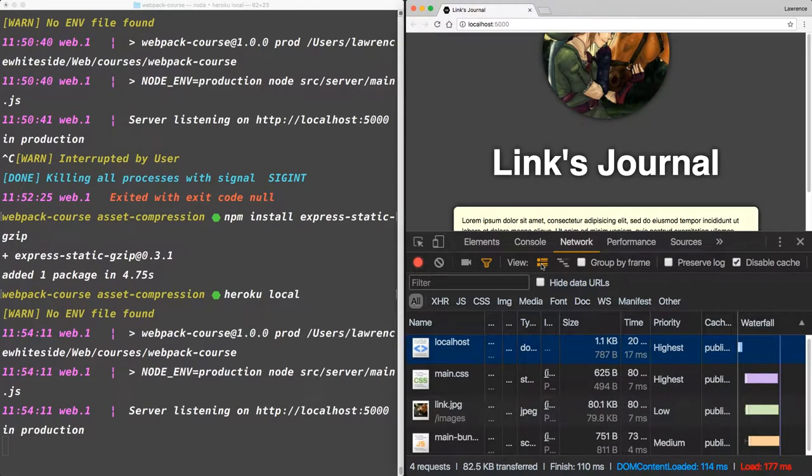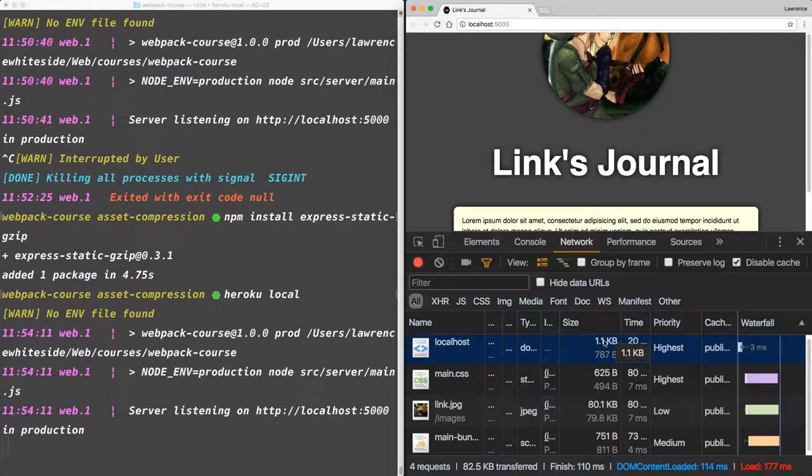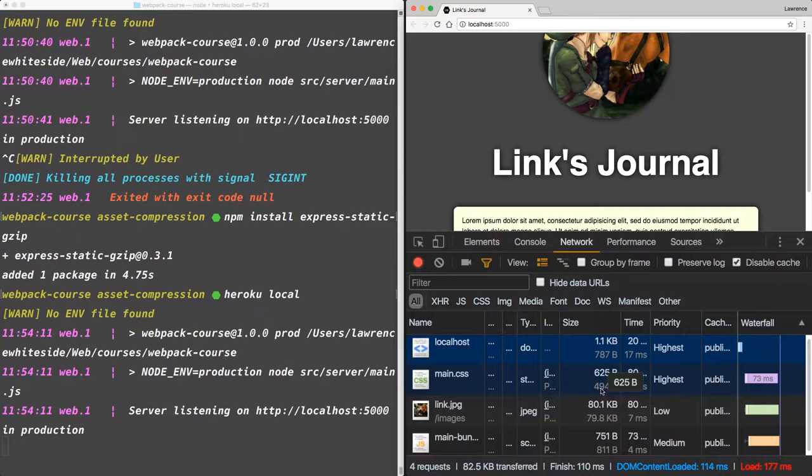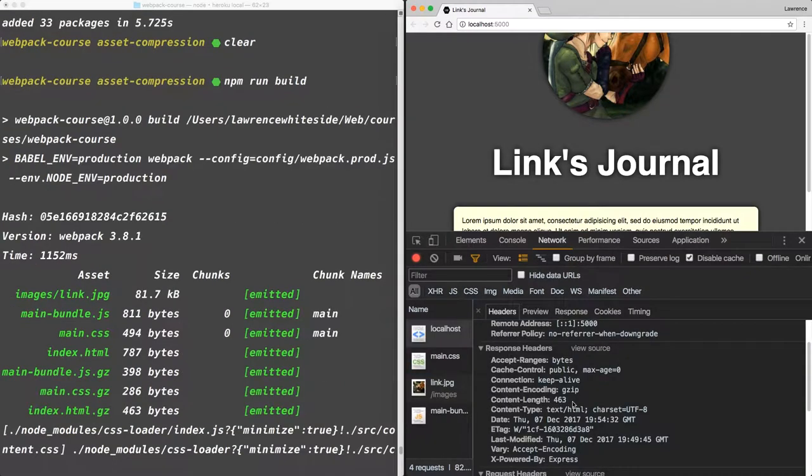If we use large request rows in our network tab, we can see the original size of the file, and then what gzip has compressed it to. So in the case of main CSS, gzip has given us an additional 130 bytes.